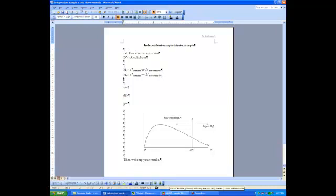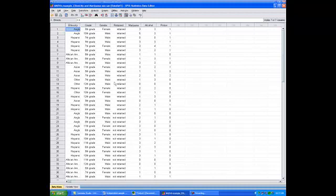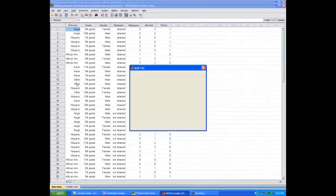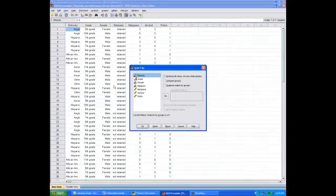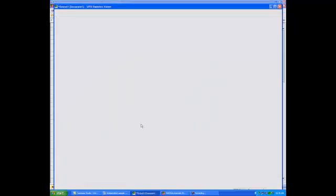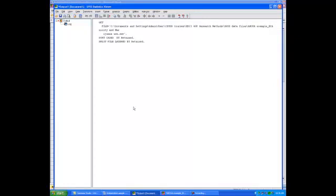The first thing I want to do when computing an independent samples t-test is to get the sample means for each group — the average alcohol use for retained and not retained students. I'm going to go to Data, Split File, which brings up the split file dialogue box. I'll ask SPSS to compare each group by clicking on the independent variable retained and moving it over to the box, then click OK. Any analysis I do will be done on each group separately.